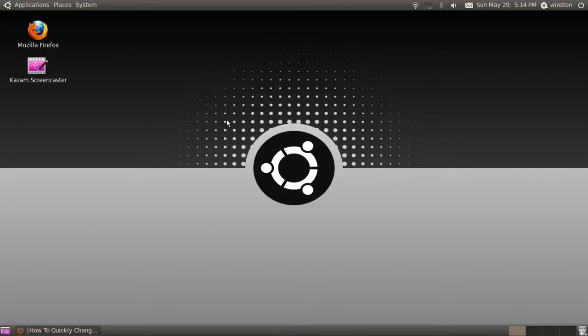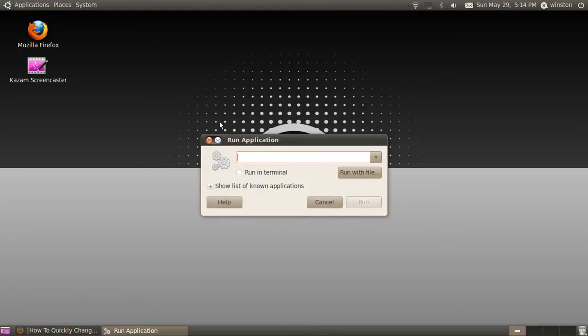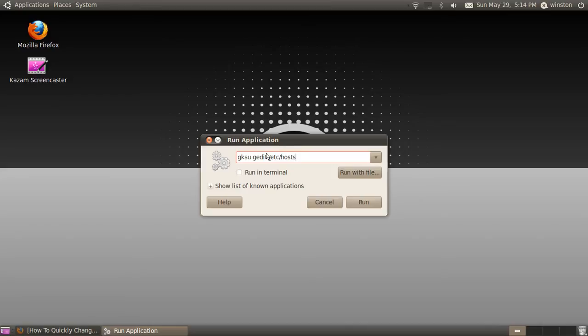But you've still got one more step left. Hold Alt and F2 once again, this time type in gksu gedit /etc/hosts. Now it's hosts, not hostname. Then click run.